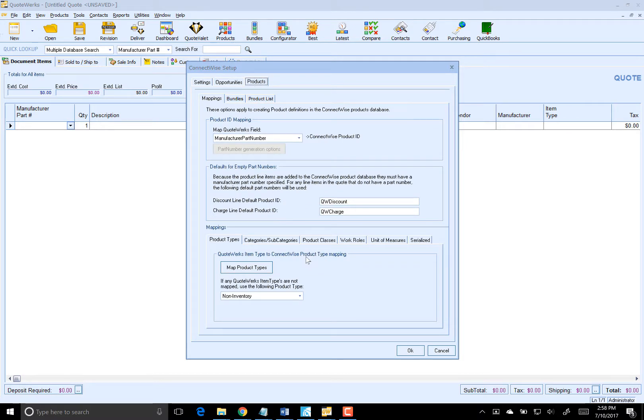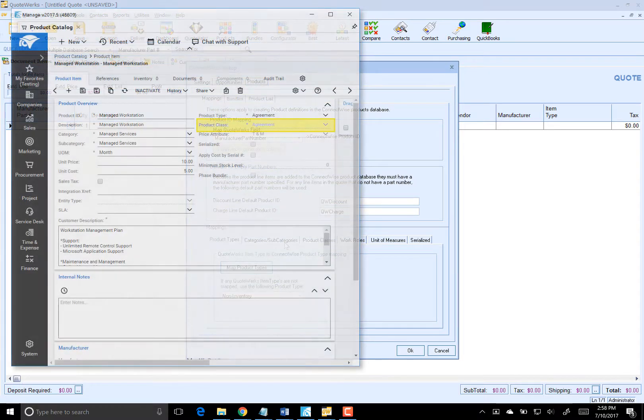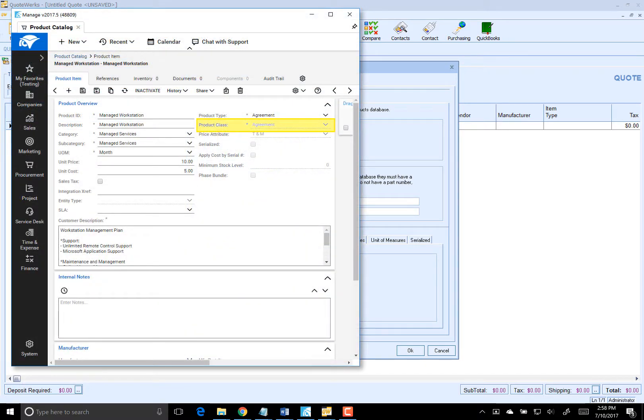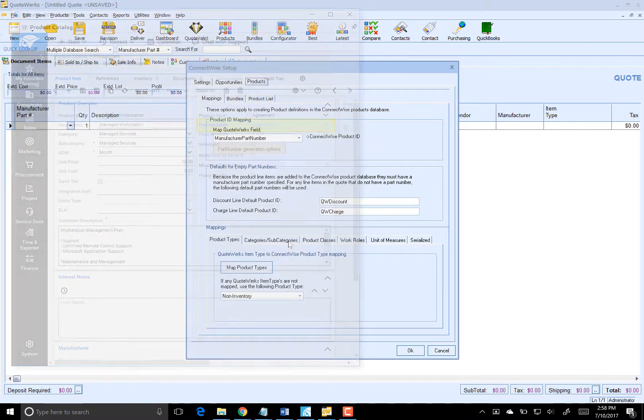The following settings will only be used when creating a new agreement product in ConnectWise. If the product already exists in ConnectWise, we will use its properties. If you notice that a product is not being sent to ConnectWise as an agreement product when it should be, check the product in the ConnectWise product list to ensure the agreement product is set up correctly in ConnectWise. The most common issue is that the product class is not set to agreement.